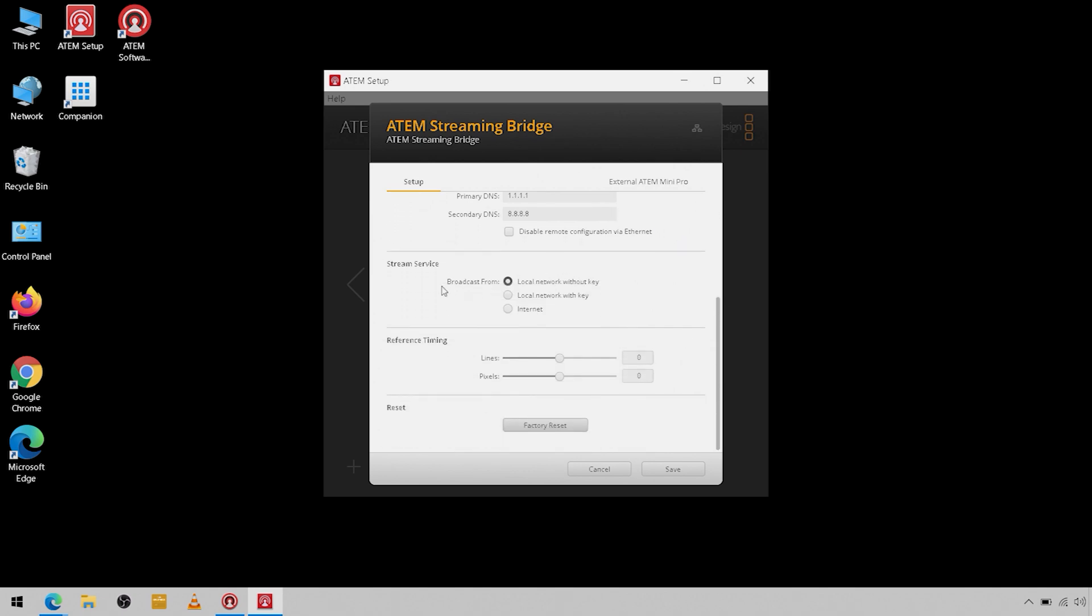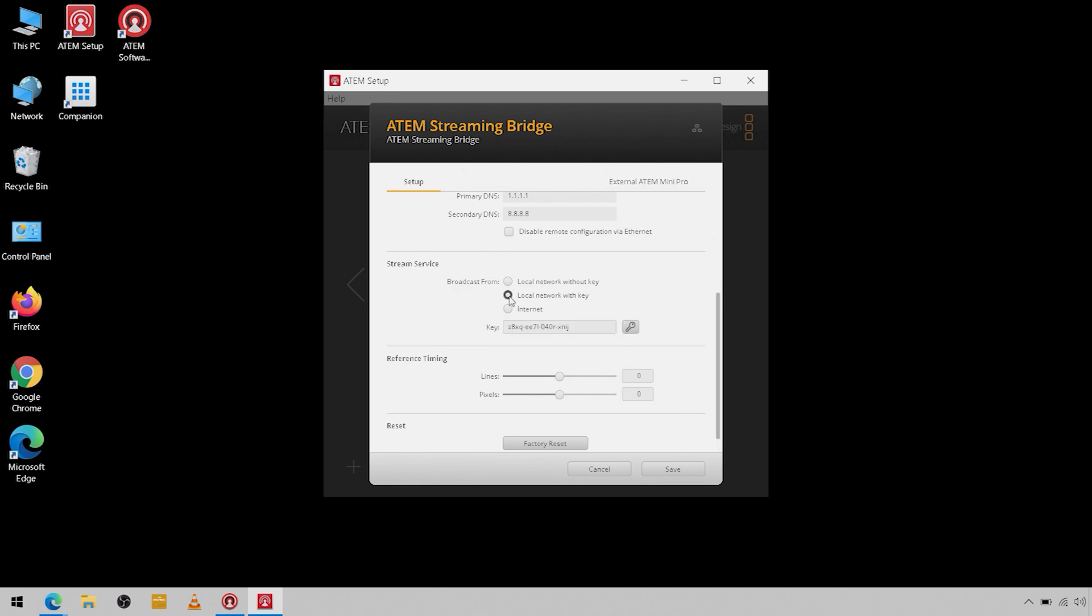If you scroll down you have streaming service, and you're going to broadcast from the local network without a streaming key, so that means anybody can technically take over your stream. Local network with a key, or if you have the streaming bridge outside of the same network in a completely different location, you can go from the internet.